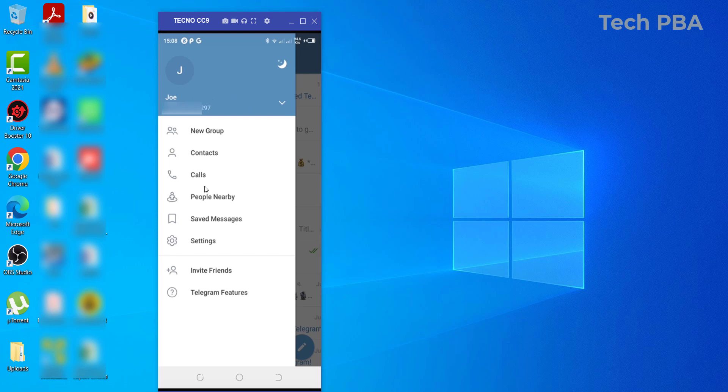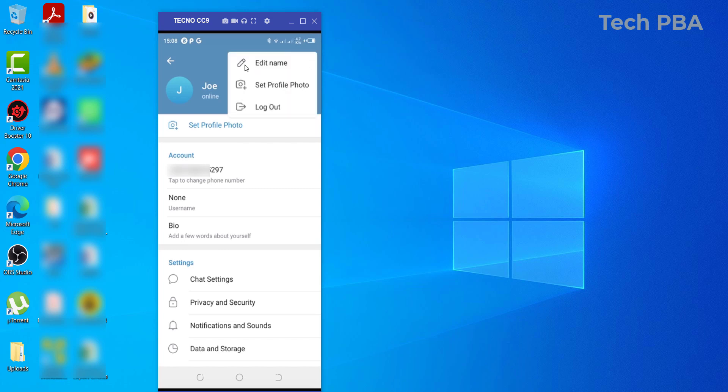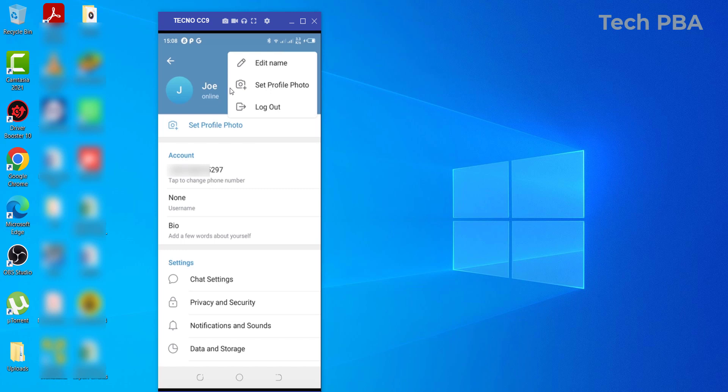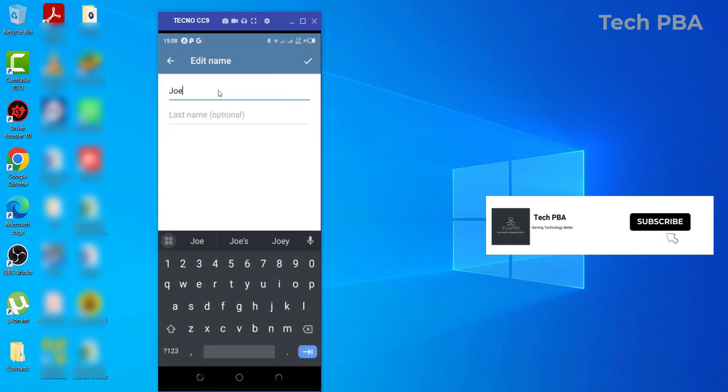So first of all, we'll go into the three lines again, and then we'll go into Settings. And then over here on these three dots, you want to click on this. Then as you can see here, you can edit your name, you can set a profile photo, or you can change your profile photo, or you can log out of the Telegram account. But what I want to do is edit the name, so I'll go ahead and change my name.